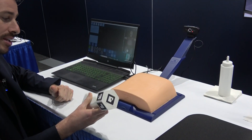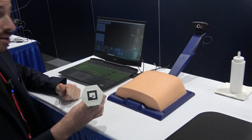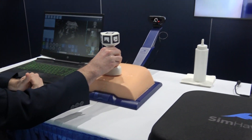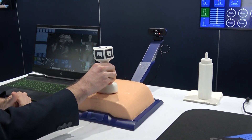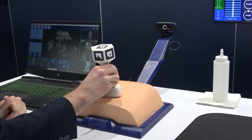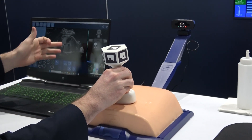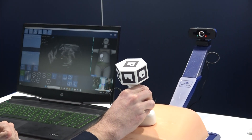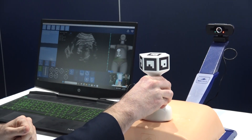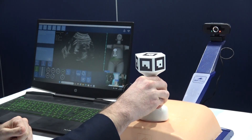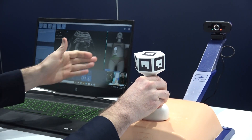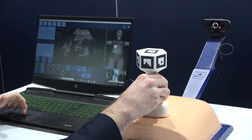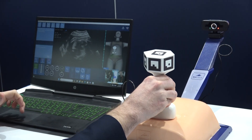As you can see now, when we start training, once I put the transducer, you're actually going to see on the screen the ultrasound itself. On the right, you will see the virtual dummy with a probe.